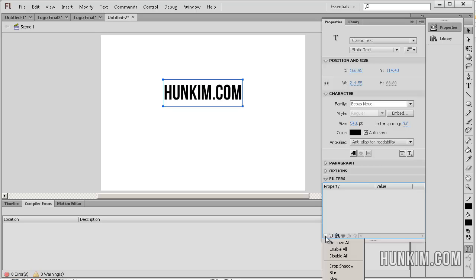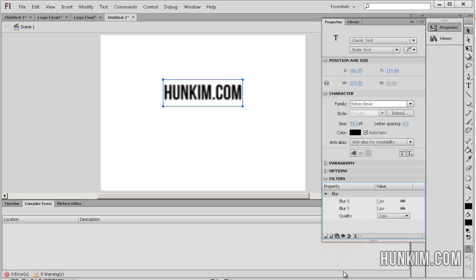In this case we're adding a blur filter to our text. It can also be any movie clip. We add a blur filter. Notice how it's very blurry.